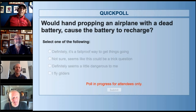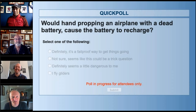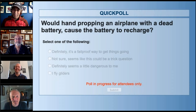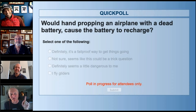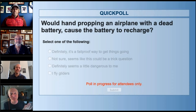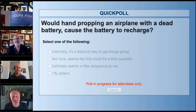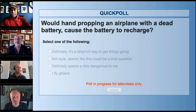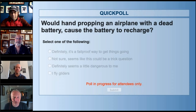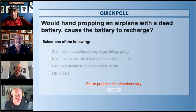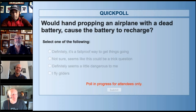Pablo mentions a YouTube video of someone hand-propping a Cirrus incorrectly. Jamie adds: 'If you've got a tricycle gear airplane, hand-propping is particularly dangerous because the physics are wrong — you're going to end up putting your head into the arc of the propeller, and those two things should never be in close proximity.' Chris: 'So the tailwheel is a little safer.' Notice in the picture there is a pilot at the controls in the airplane while it's being hand-propped — that's a key thing.